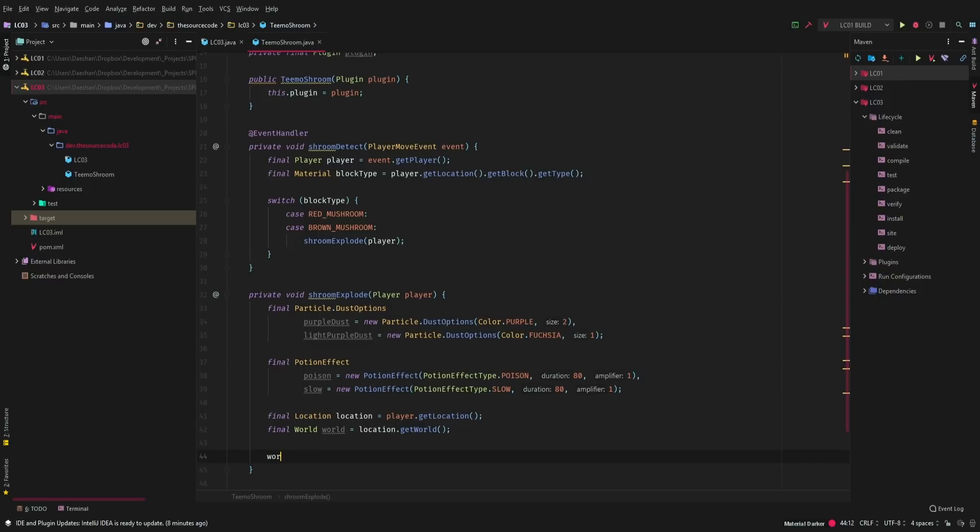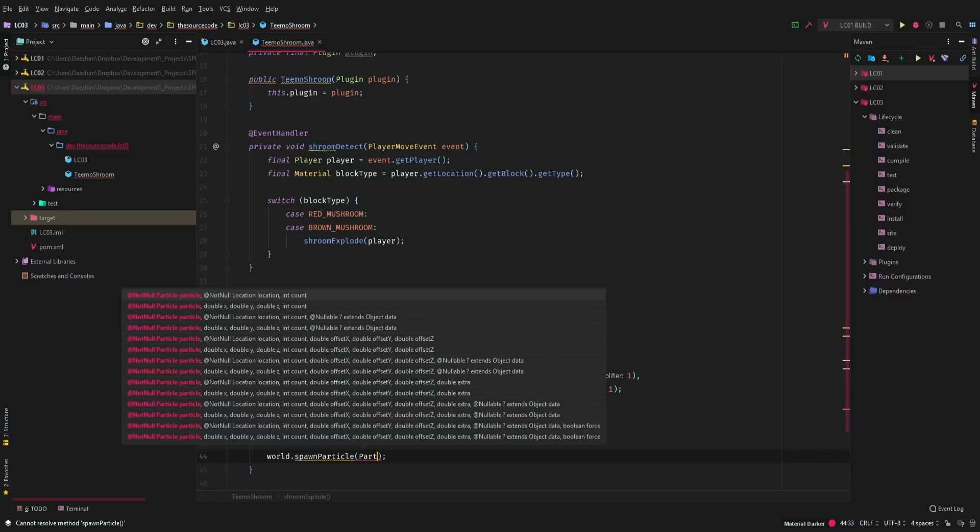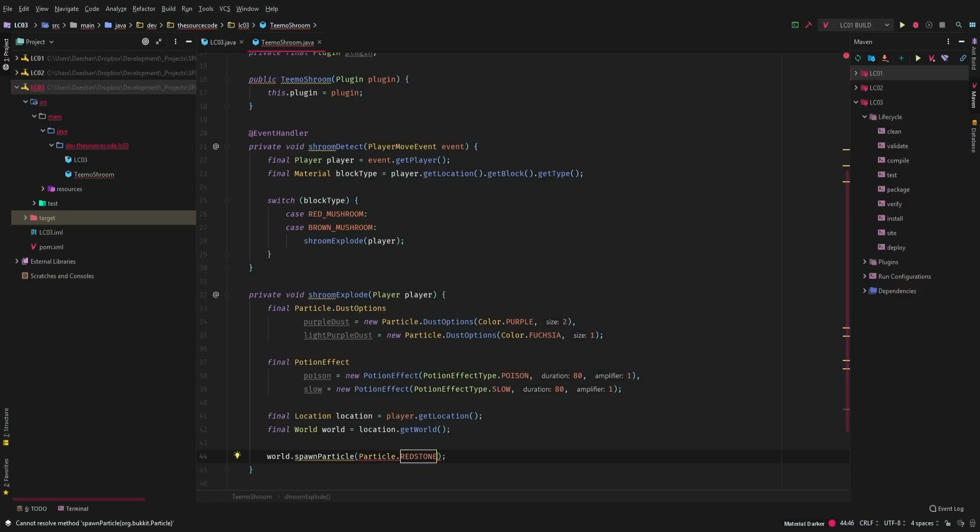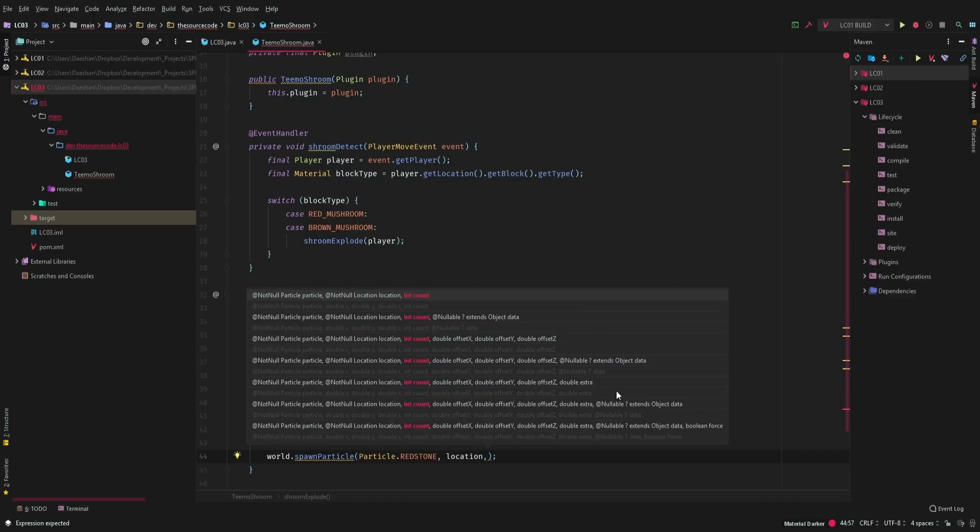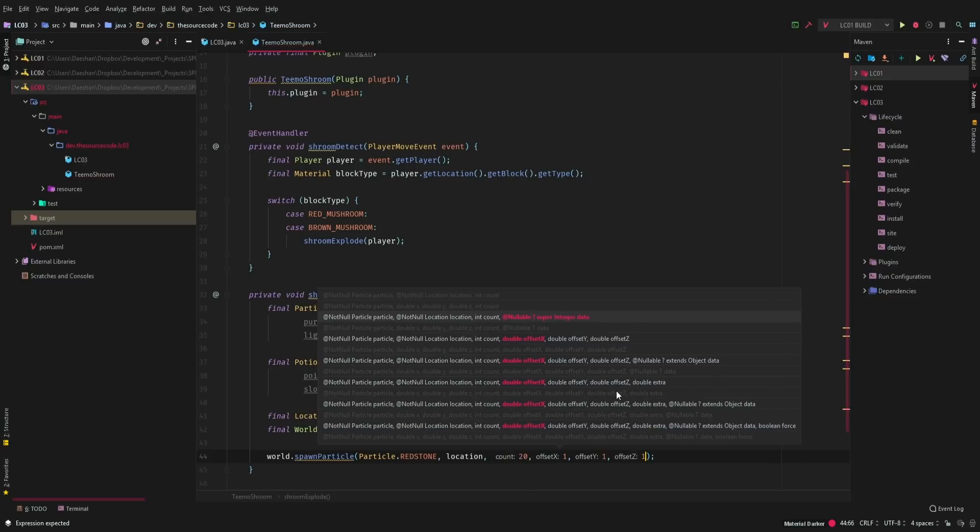Okay, now we want to spawn our particles. We're going to go ahead and say world spawn particle. This is going to be particle redstone because redstone is the only particle that I know that you are able to color. We're going to cast in the location, the count, and then the offset, which I'm going to do on one unit in each direction.